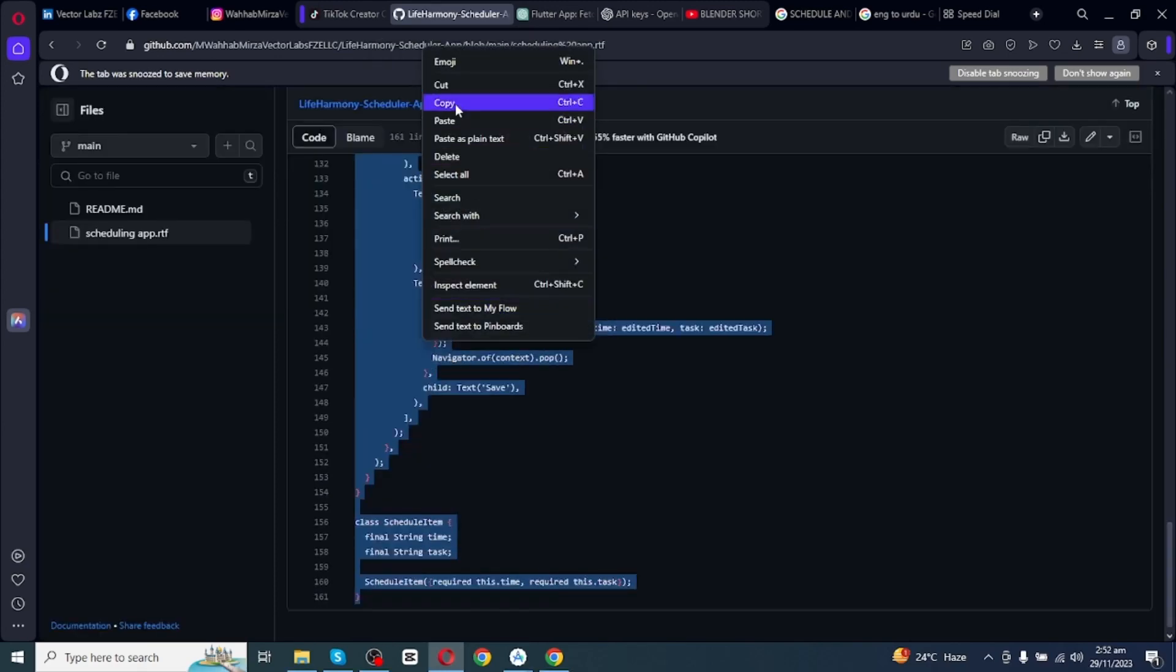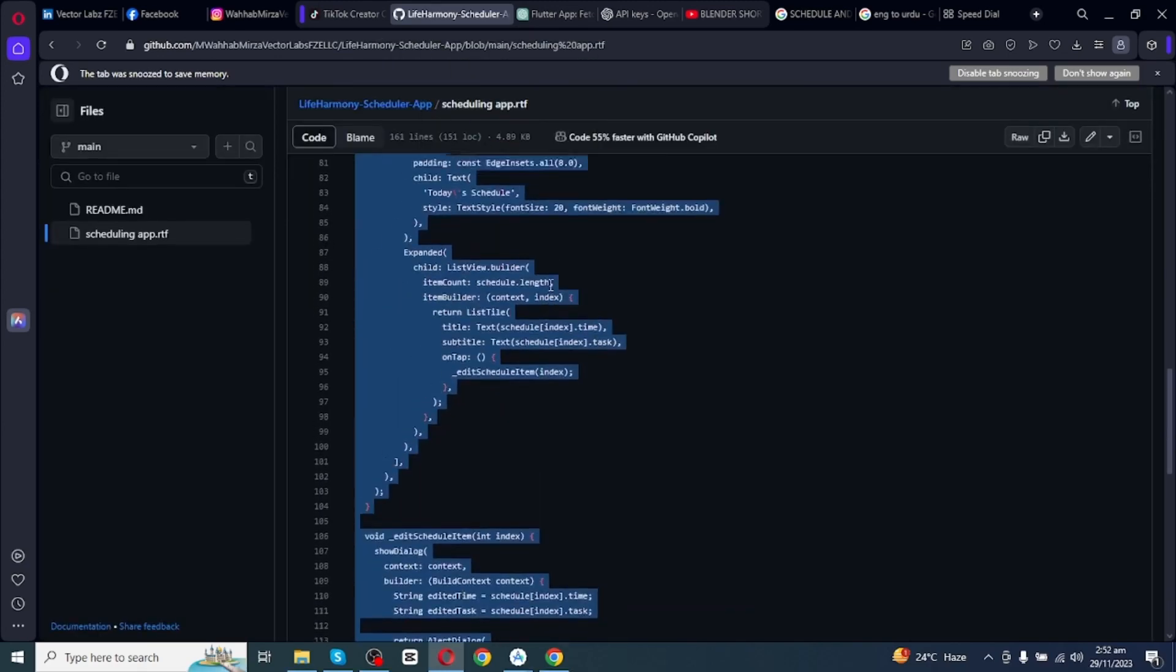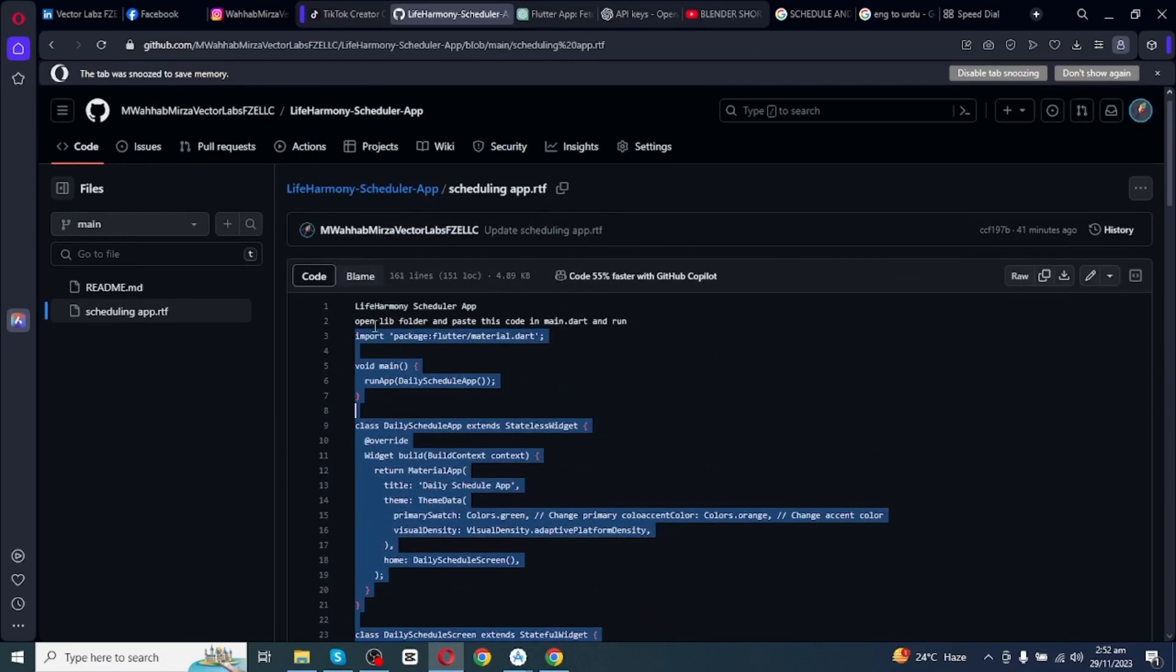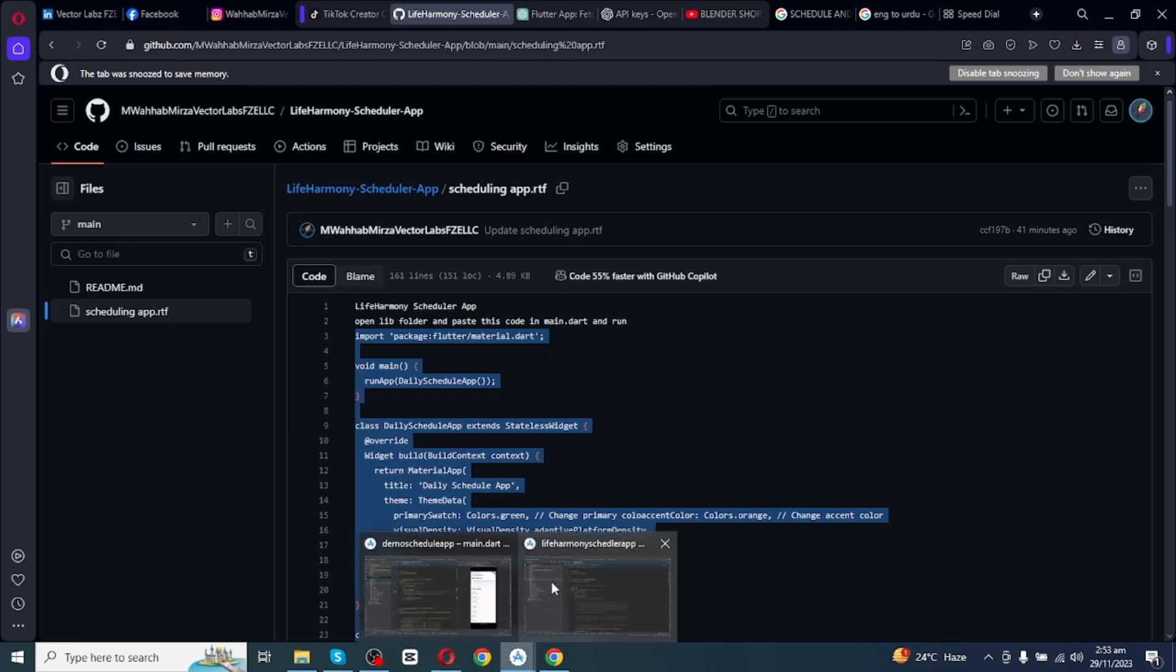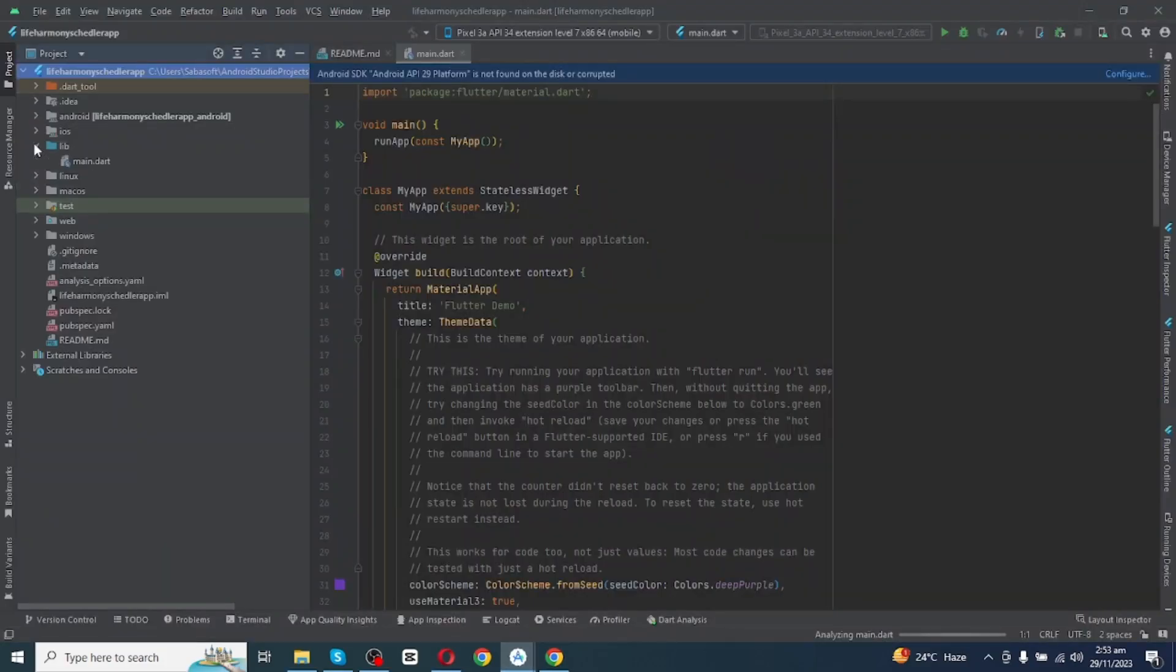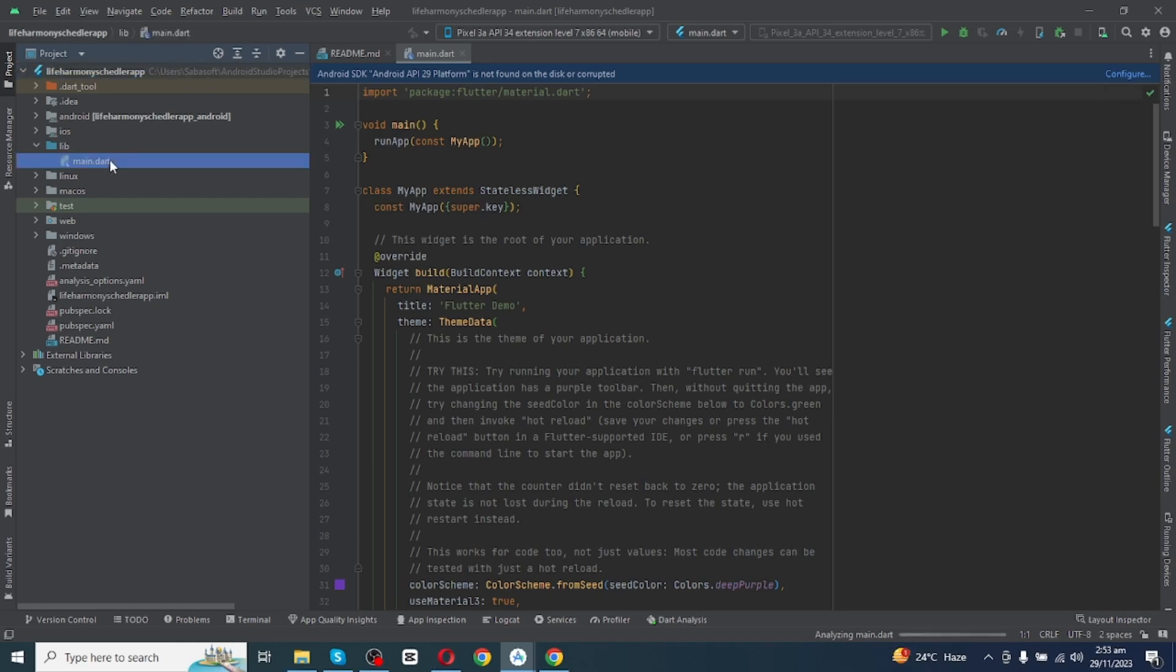After copying this code you will see the step-by-step guide. Open library folder and then paste this code in the main.dart and then run. Open Android Studio again. So right here you will see library folder. I will open it and then I will click on this main.dart folder and then click on Enter. So main.dart folder has been opened.